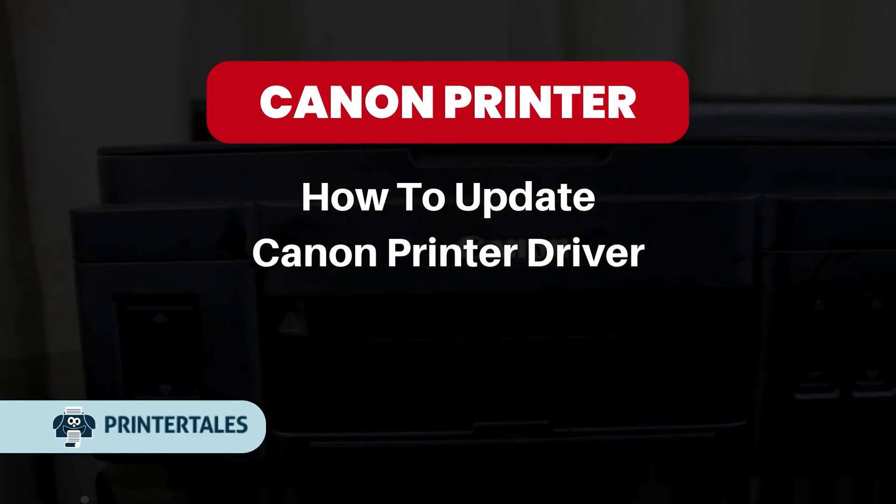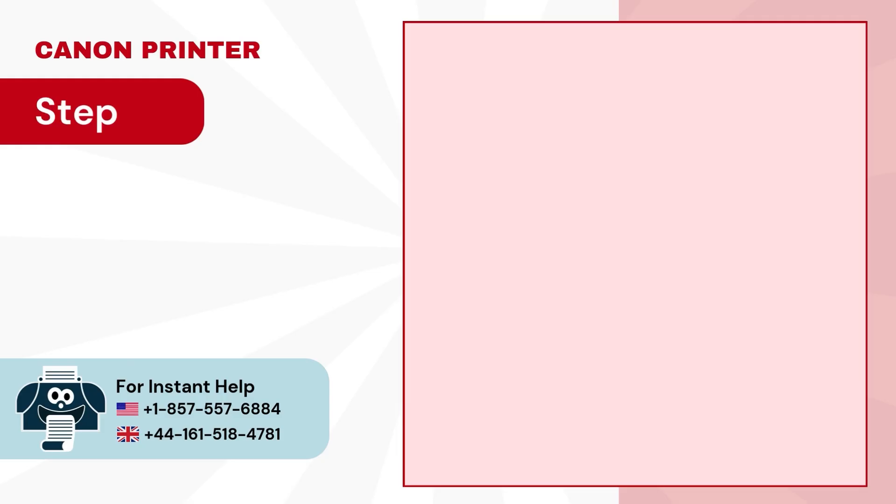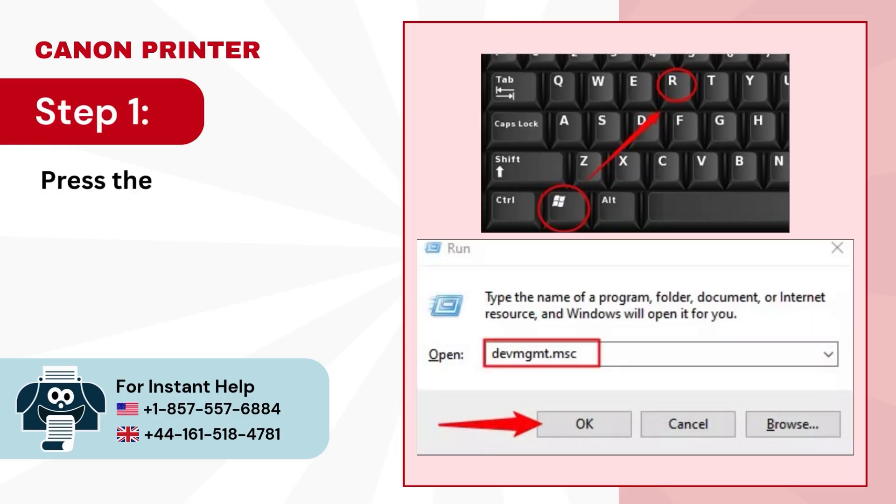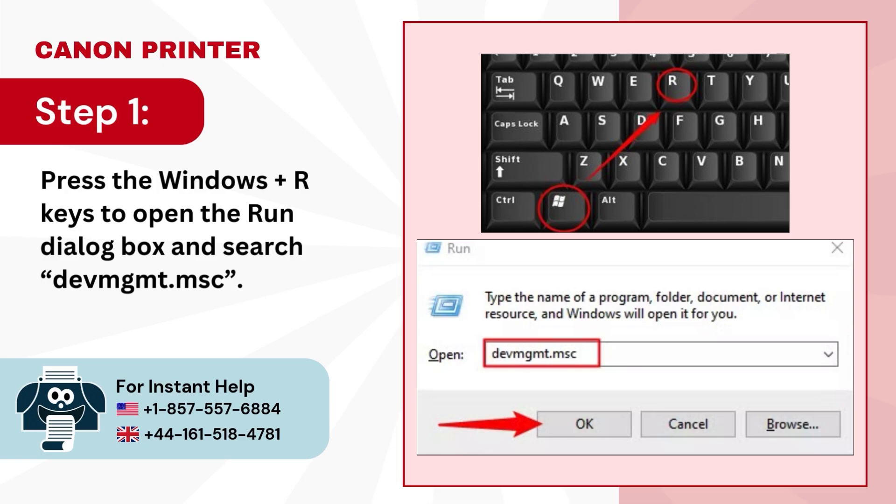How to Update Canon Printer Driver. Step 1: Press the Windows + R keys to open the Run dialog box and search devmgmt.msc